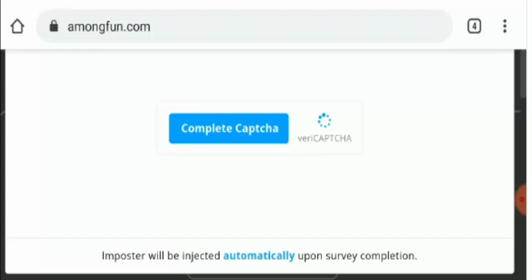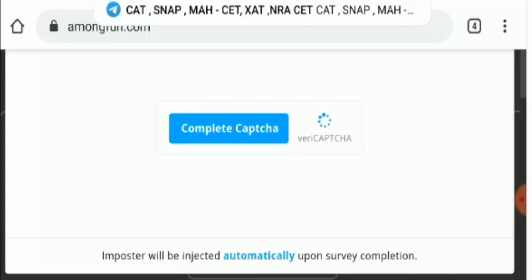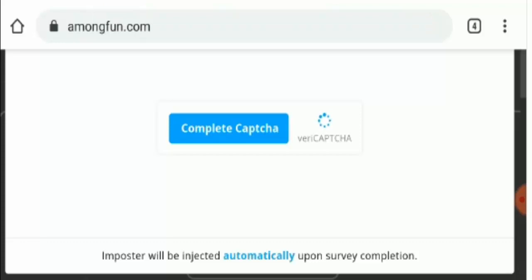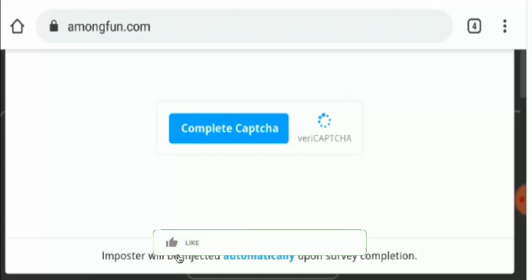Moving further, this is what we think about this website but we would love to know your opinions. Tell us your point of view in the comment section. We read all your comments on every video, so keep commenting. Please like and share this video, and if you have not subscribed yet, please subscribe to our channel today.